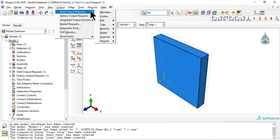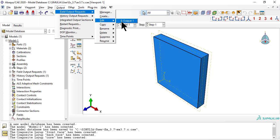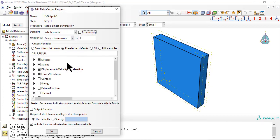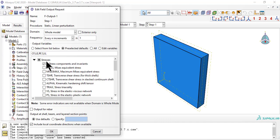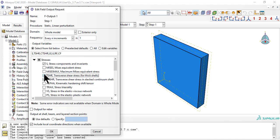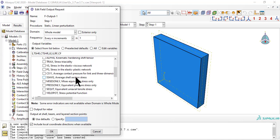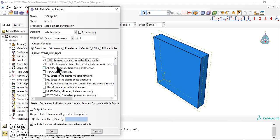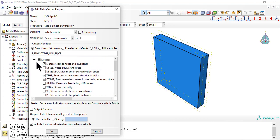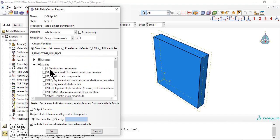Within module step, we edit the field output request to get results saved. We add CTSHR and TSHR to include the transverse shear for continuum shells. We add SE, section strains and curvatures. These are not saved by default.